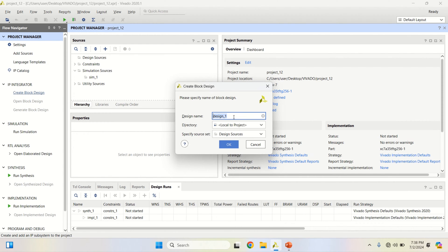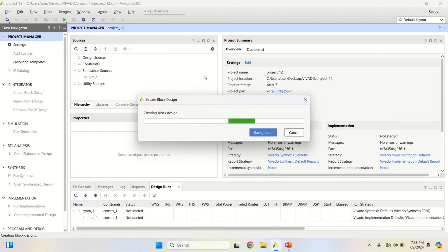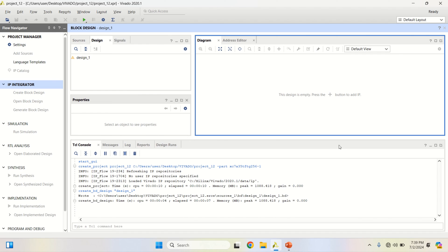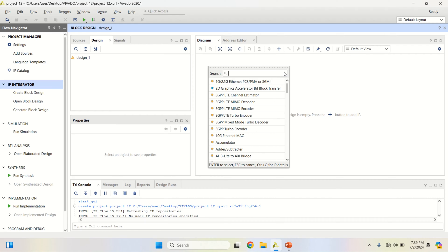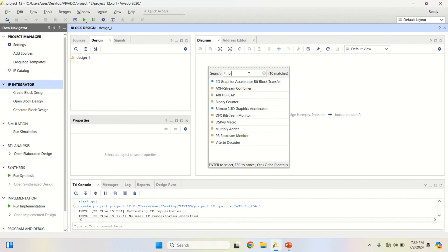The default name is design_one. If you want, you can change it, then click OK. It opens a new canvas where you can add modules. You can add the IP core from here or by clicking on Add IP. In the search, type binary.